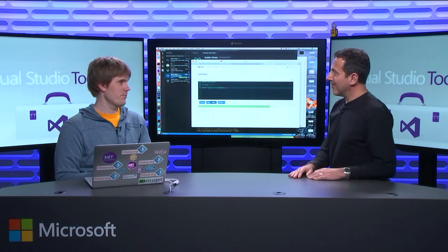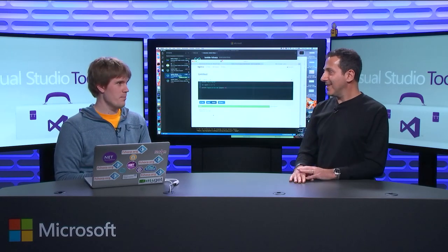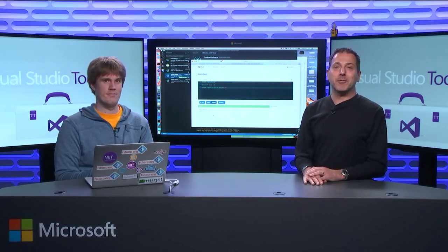Lots of cool stuff here. Thanks so much. All right, hope you enjoyed that and we'll see you next time on Visual Studio Toolbox.